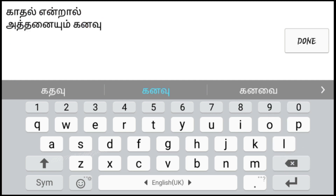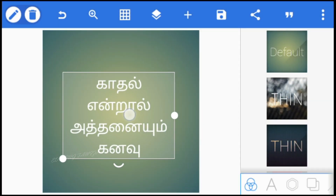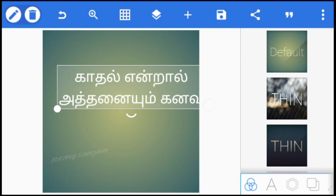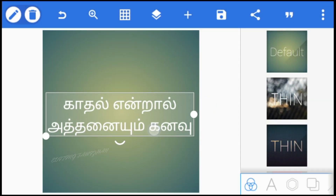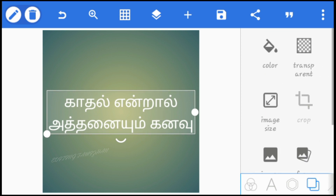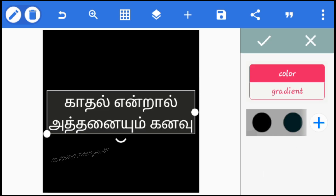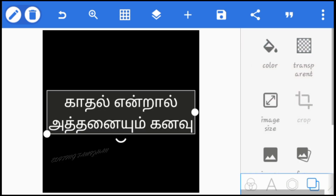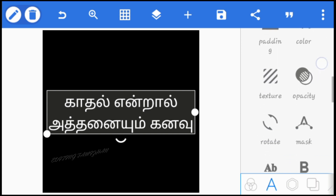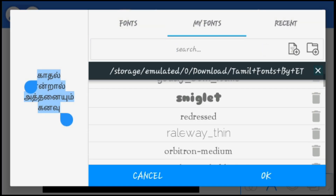We are going to erase the correct line. Now we are going to erase the background. We are going to change the font. If you want to see it again, you can also download the font. Please click the link in the description.